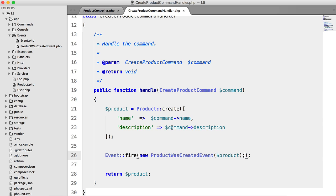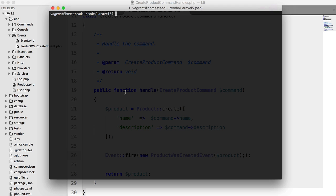Let's say that when a product is created, we want to email all users to tell them that the product was actually created. So we're going to go into our terminal and say PHP artisan handler make.